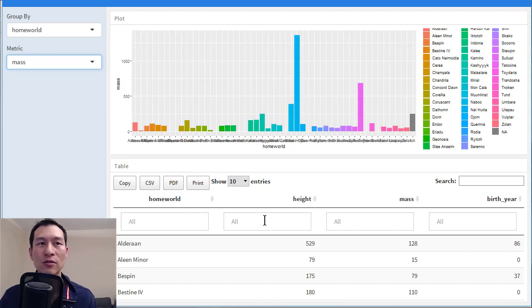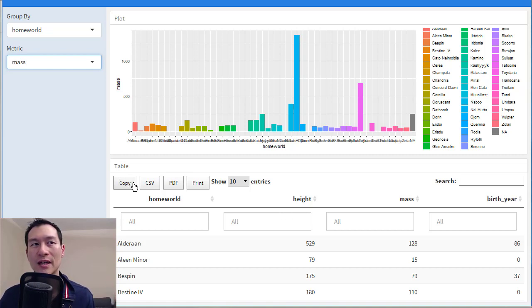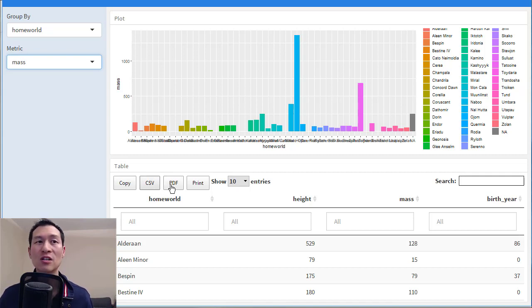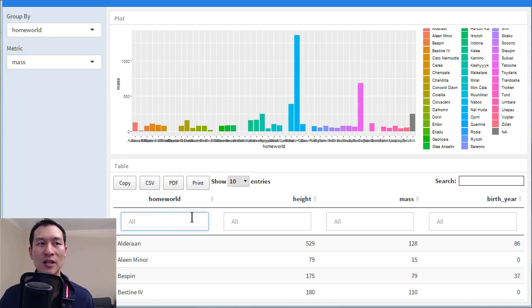A few little customizations which have been done to this data table here. We've got a few buttons, so we can copy our results. We can export it to CSV, PDF. We can apply different filters here.